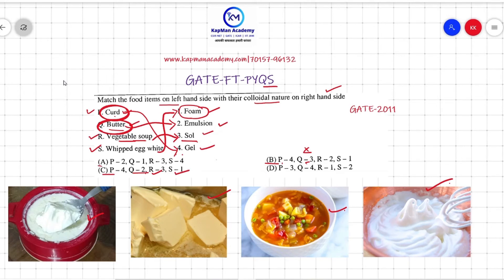So the correct answer to this question is option C. That's all for today, thank you.